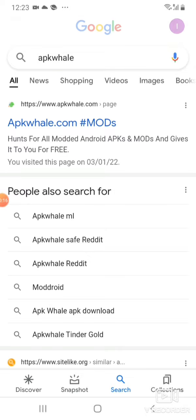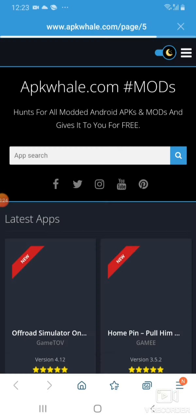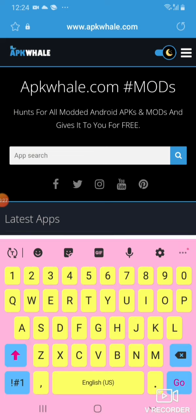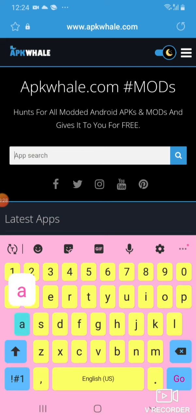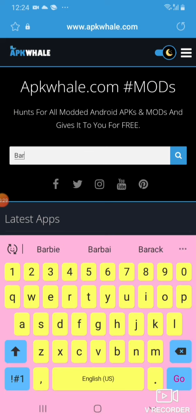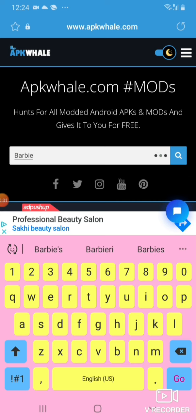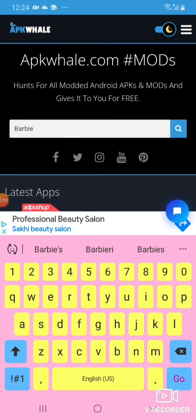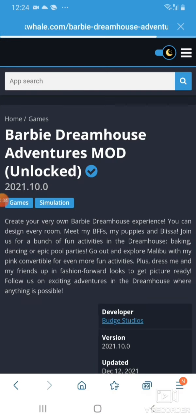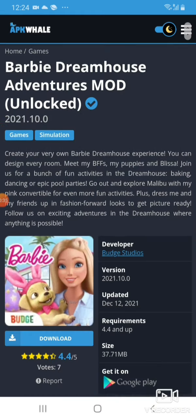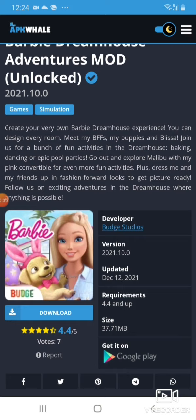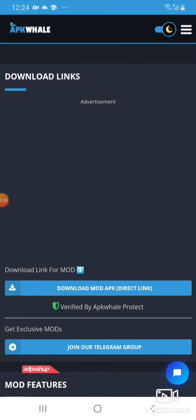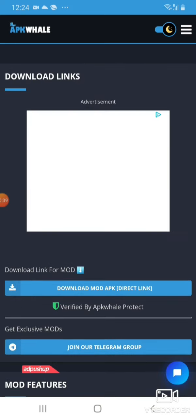And then we will go to the link and then we will search Barbie Dream House Adventures. We will search Barbie. After that, we will go to the download button, we will click, then we will take two links.